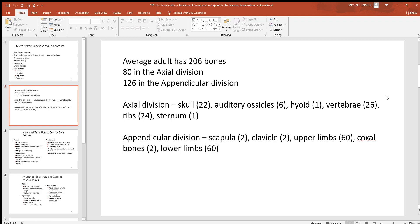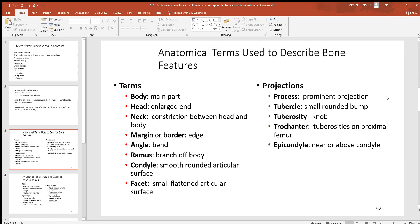In the appendicular division, you have your upper and lower limbs plus the girdles that bind them to the axial. You've got two scapulas — your shoulder blades — and your clavicles, your collarbones, which hold the upper limbs to the axial. Each upper limb has 30 bones for a total of 60. The coxal bones are your hip bones, holding your lower limbs to the axial. There are also 60 bones in the lower limbs — 30 in each.